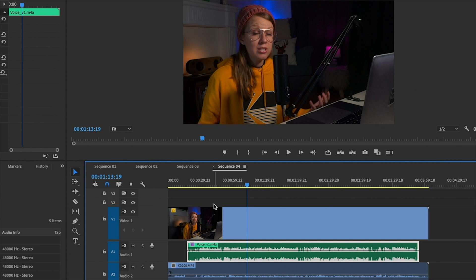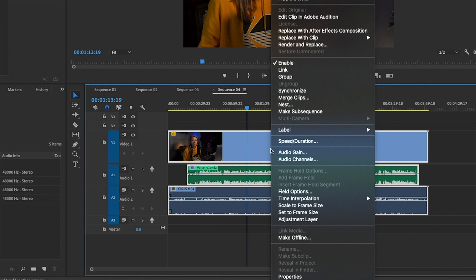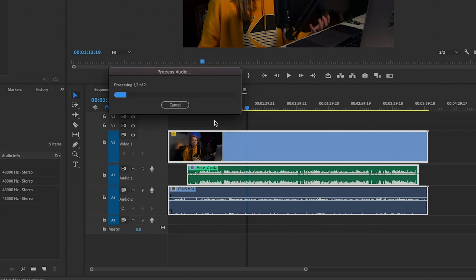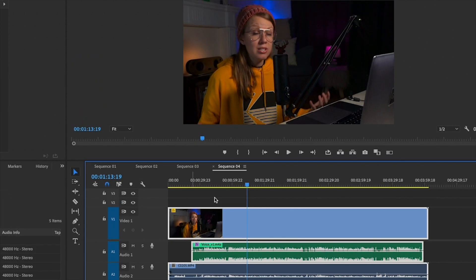Premiere Pro has a really cool tool where you click and lasso to select all the clips, then control-click on all of the clips together and hit Synchronize. What this will do when you hit OK is auto-synchronize them together in just a few seconds. Now if you hit play you'll see that the audio is in sync with the lips.